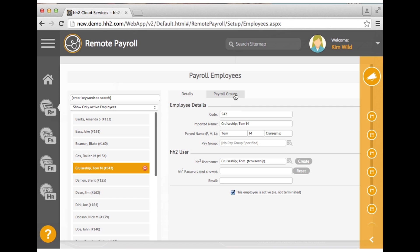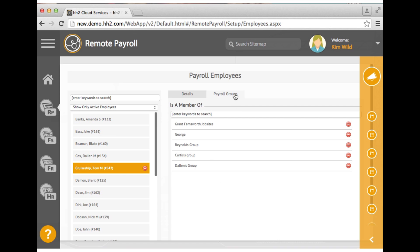The second tab is payroll groups. You will need to add the payroll group or groups that this employee will be a member of. There must be at least one assigned for access to remote payroll.